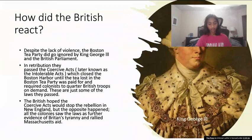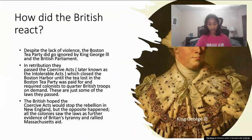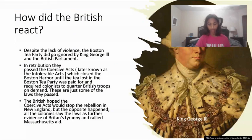How did the British react? In retribution, they passed the Coercive Acts, later known as the Intolerable Acts, which closed Boston Harbor until the tea lost in the Boston Tea Party was paid for, and required colonists to quarter British troops on demand. These are just some of the laws they passed.